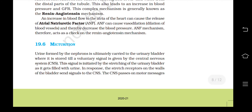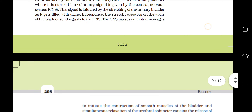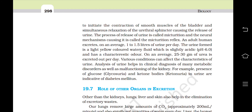Micturition: Urine formed by the nephrons is ultimately carried to the urinary bladder where it is stored till a voluntary signal is given by the central nervous system or CNS. This signal is initiated by the stretching of the urinary bladder as it gets filled with urine. In response, the stretch receptors on the walls of the bladder send signals to the CNS. The CNS passes on motor messages to initiate the contraction of smooth muscles of the bladder and simultaneous relaxation of the urethral sphincter, causing the release of urine. The process of release of urine is called micturition and the neural mechanism causing it is called the micturition reflex.